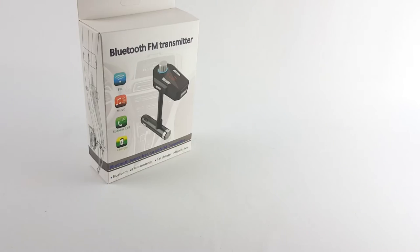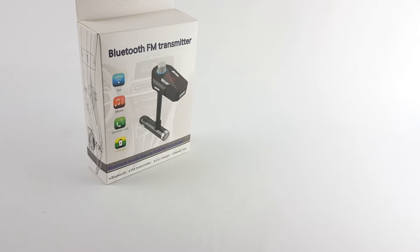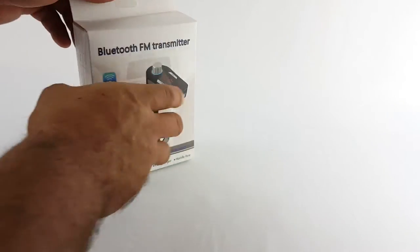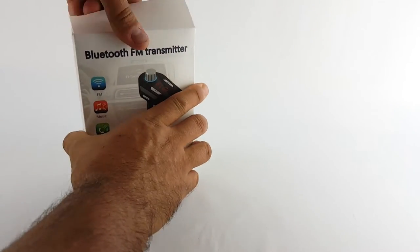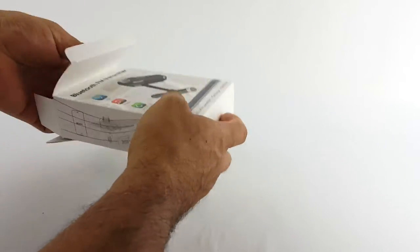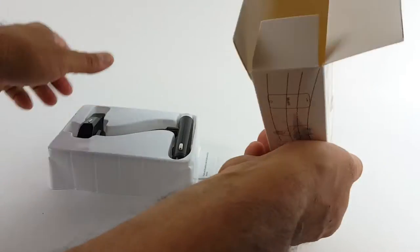All right, this is another review for a Bluetooth FM transmitter by L-Dream. This one is sold by L-Dream. Always make good stuff. Let's do an unboxing real quick to see what comes inside the box.